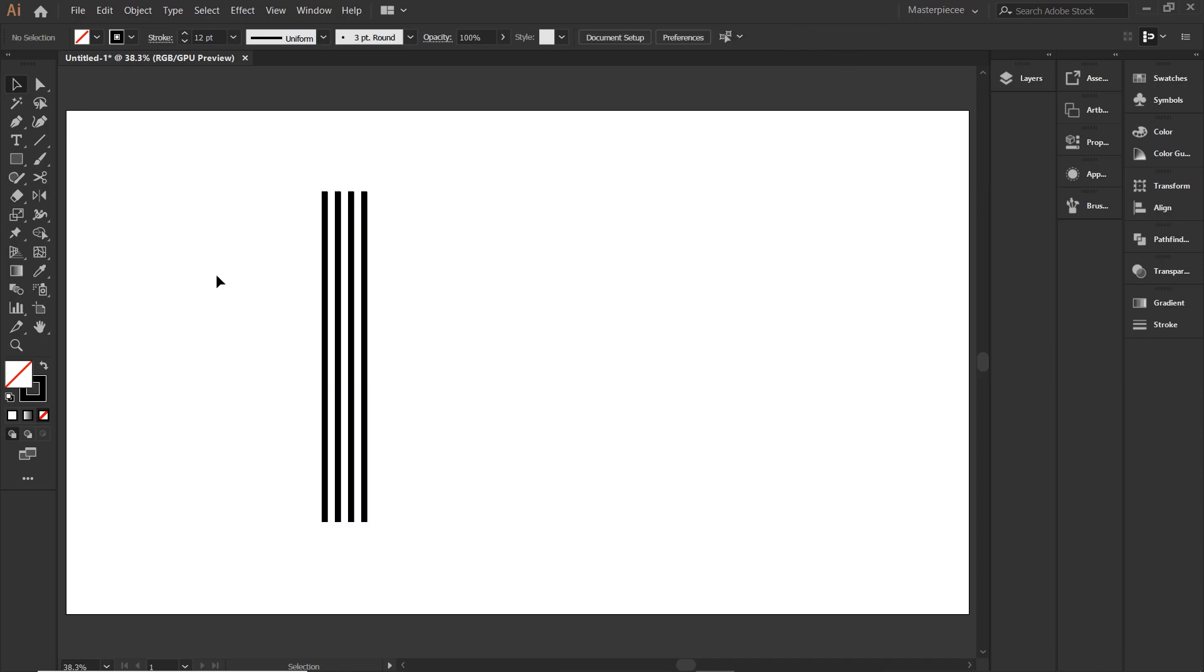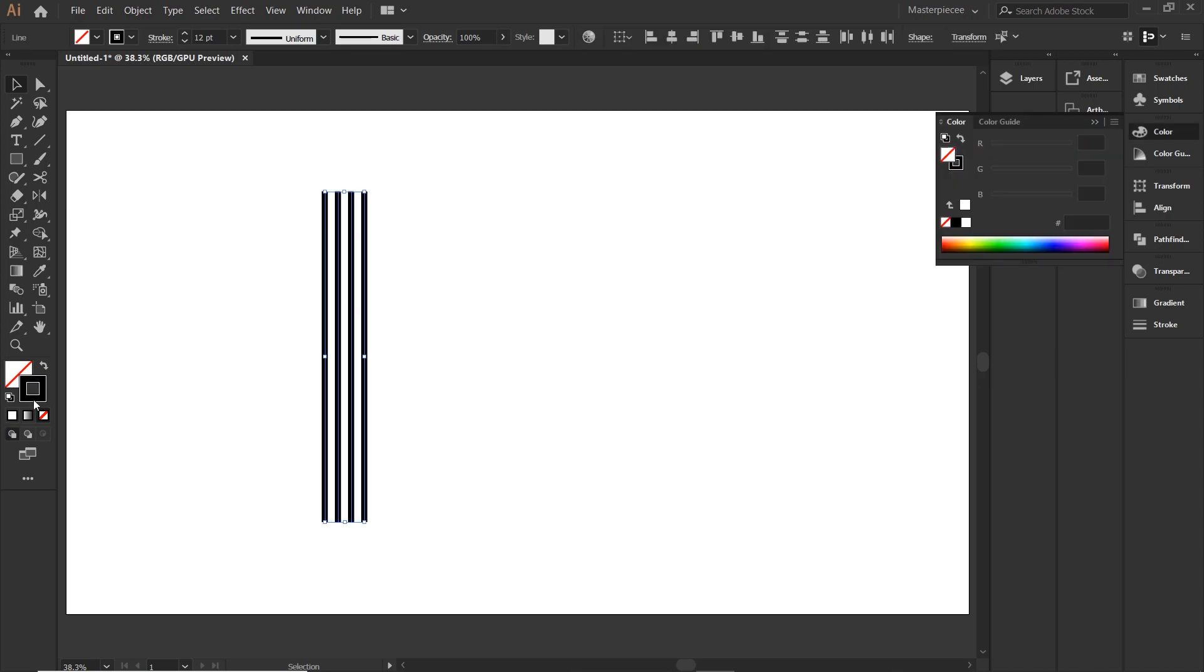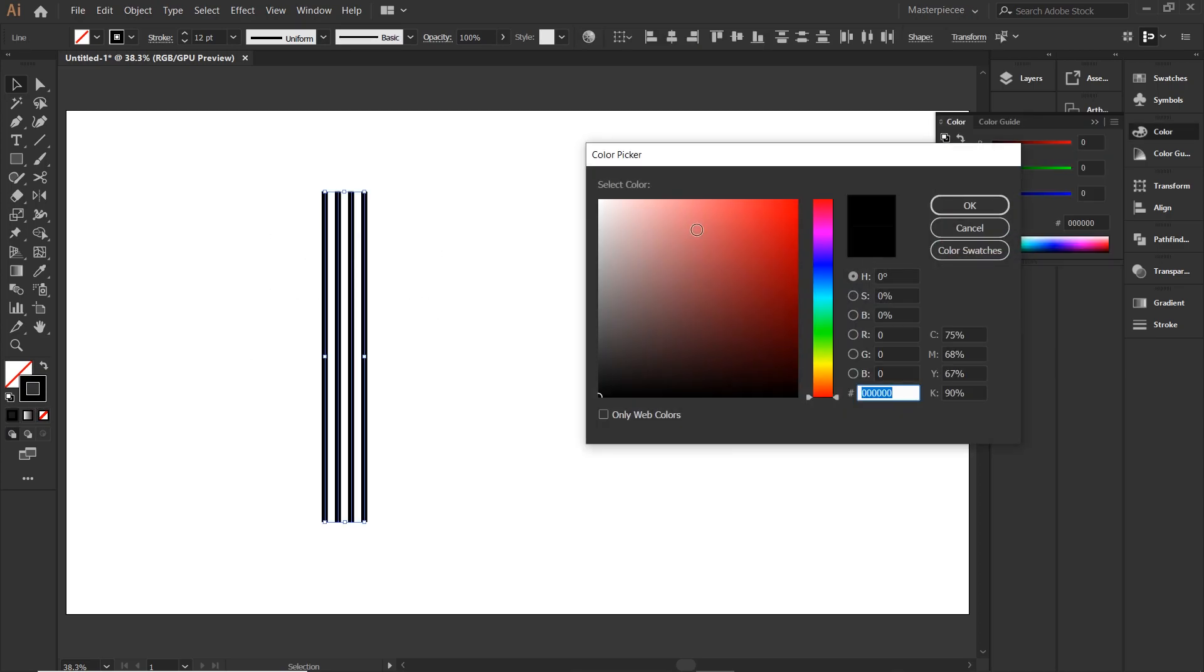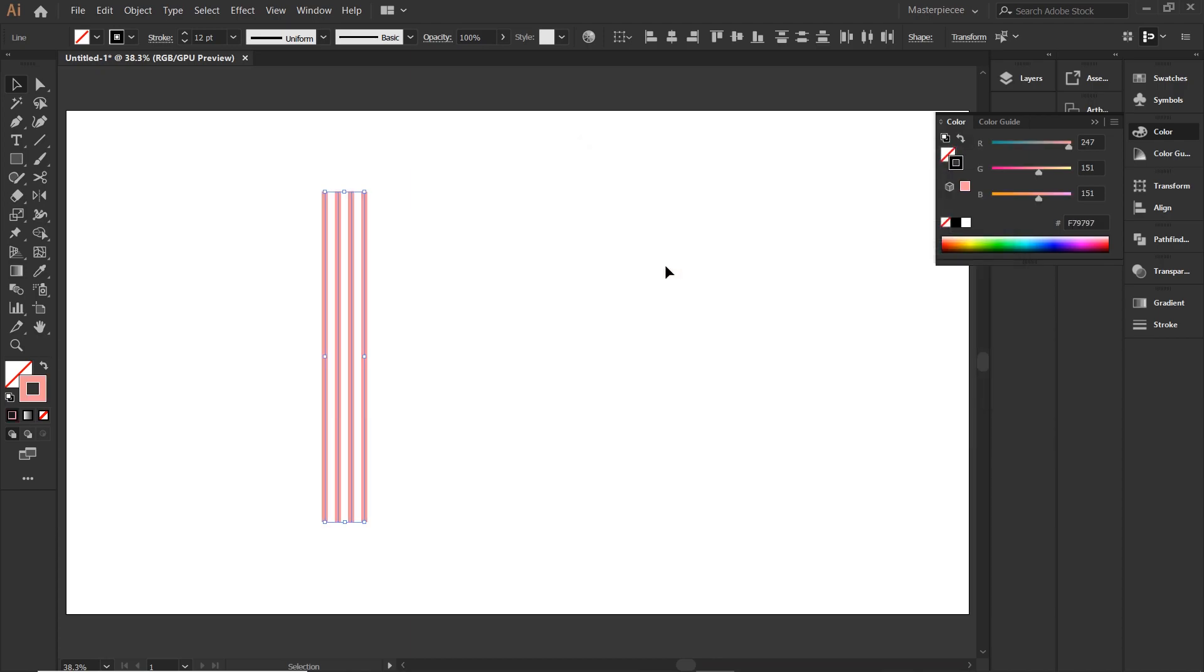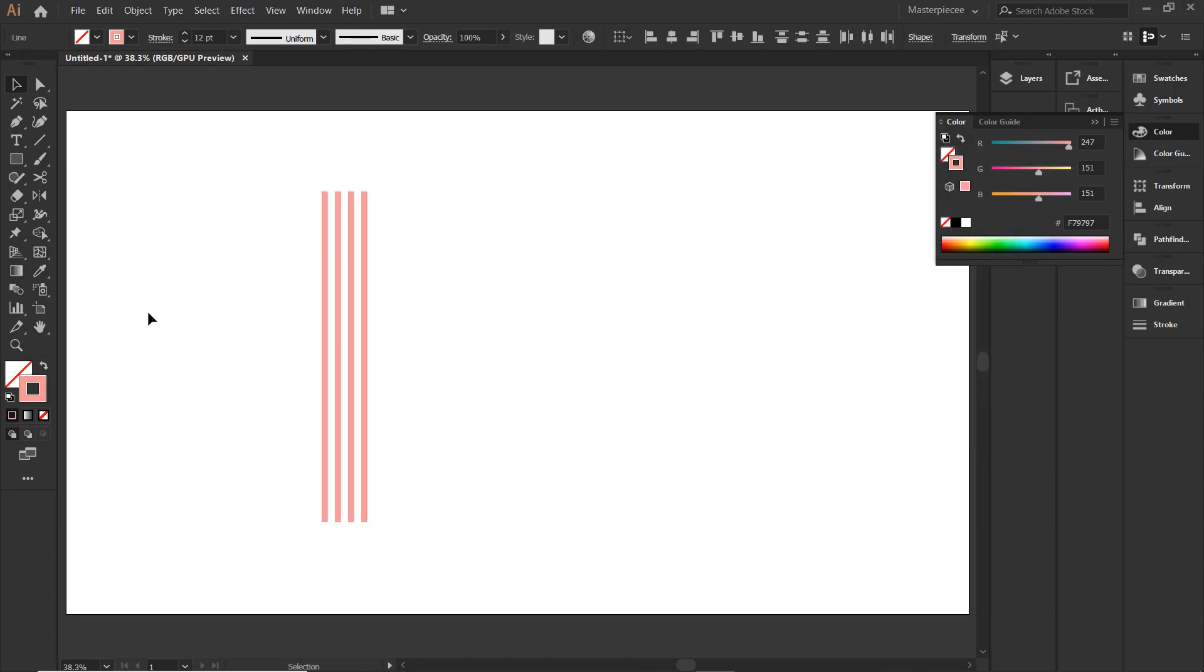If you want, you can change the color for the stroke or we can do it later as well. I will do it now. Once the stroke is applied, we will go ahead and expand our appearance so it becomes a shape.